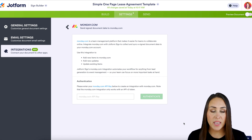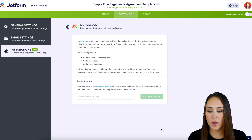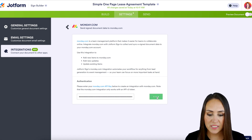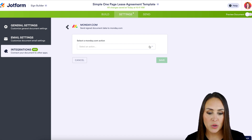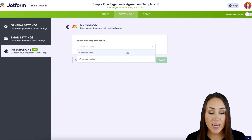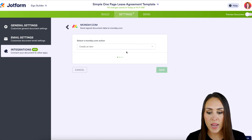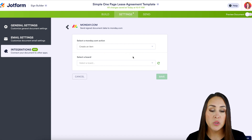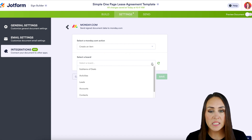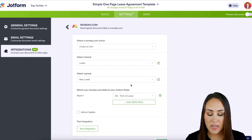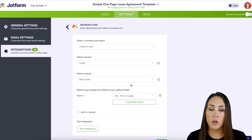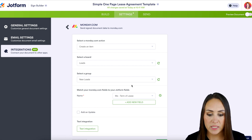Next we need to authenticate our account. You're going to need your API key from the admin section of your Monday account. I'm going to paste mine in here and authenticate. Here is where we get to choose what action we want it to take once it receives this PDF — we have either Create an Item or Update an Item. For this I'm going to create an item. Now we get to choose which board it goes onto, and for this example I'm going to put this in Leads. Then we're going to select a group — New Leads. Now we want to map the fields we want imported into monday.com.